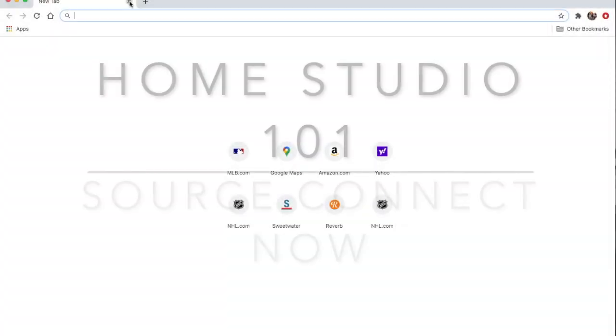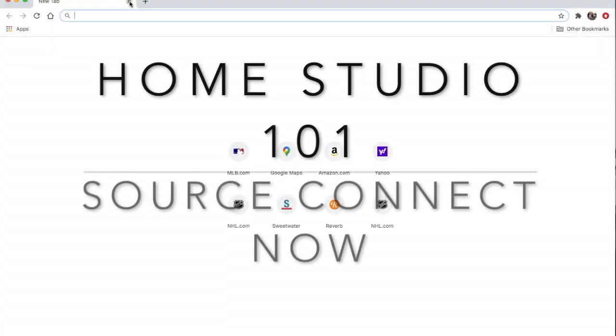Hey YouTubers, I just wanted to get a quick video on how to get set up and start with Source Connect Now. Source Connect Now is a program that allows you to talk back and forth with a microphone — kind of like Skype, Zoom, or FaceTime with a microphone component and not a video component. There's also a chat within it, and this is fast becoming the industry standard as far as studio work goes.